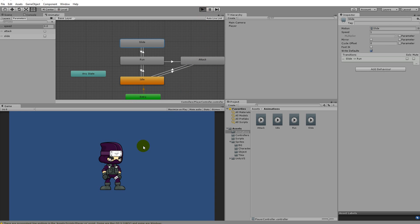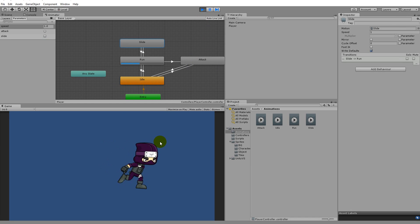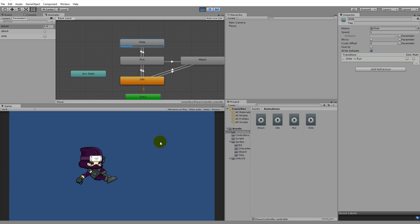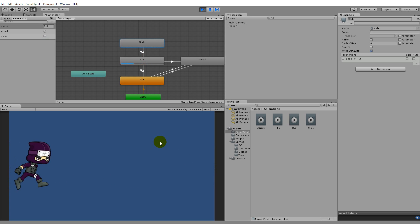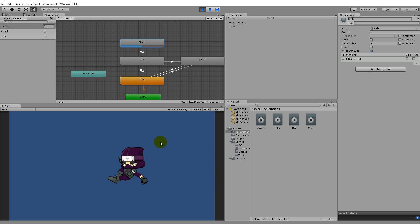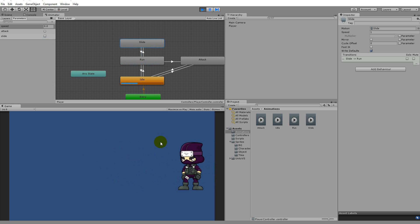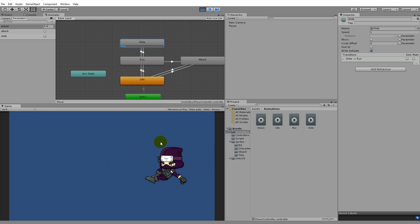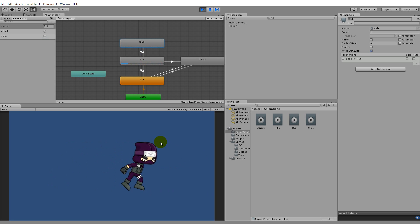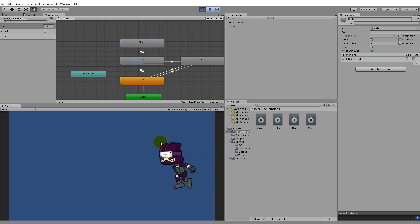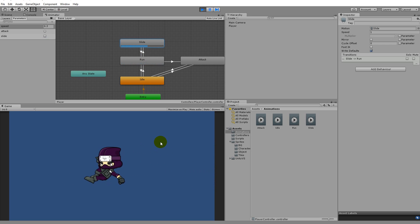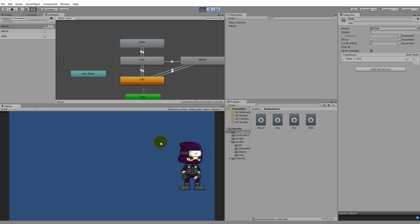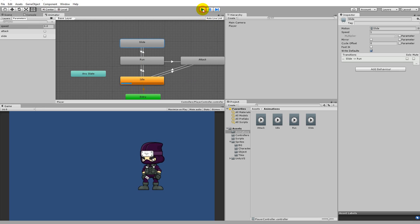Testing it: you can't slide when standing still or idle. If you run and click the slide button, the character starts sliding, and when done he just runs again. However, right now you can slide and change direction mid-slide, which doesn't make sense. When you click slide while running, he should slide in one direction until he's done. So let's add that functionality.